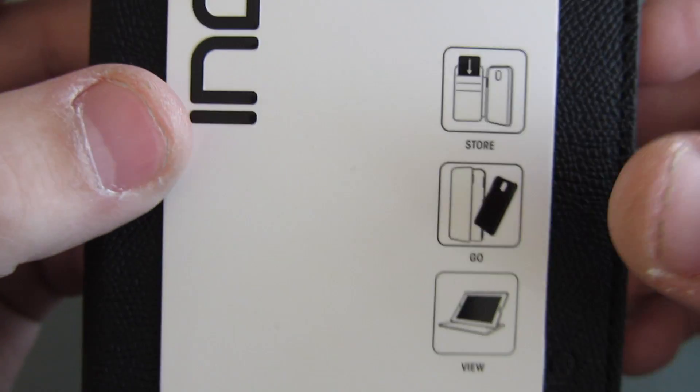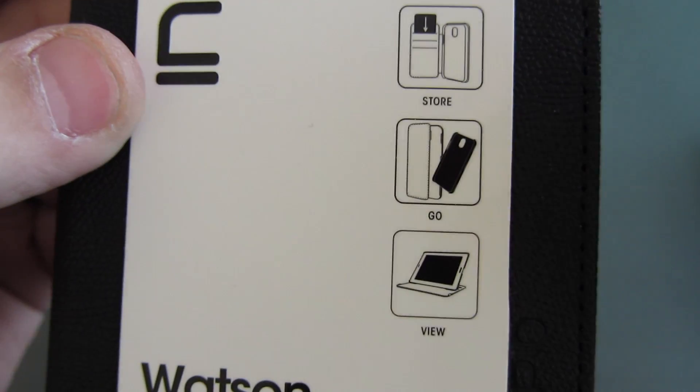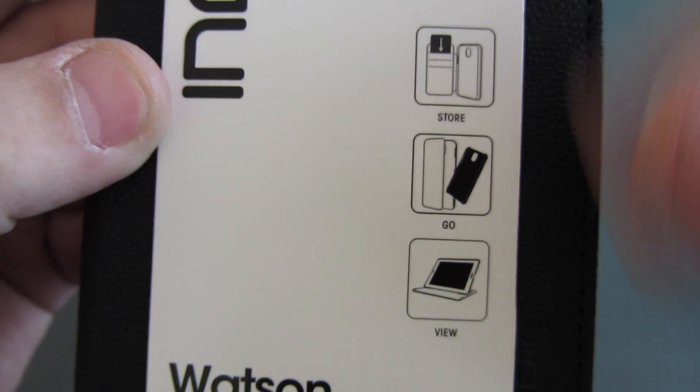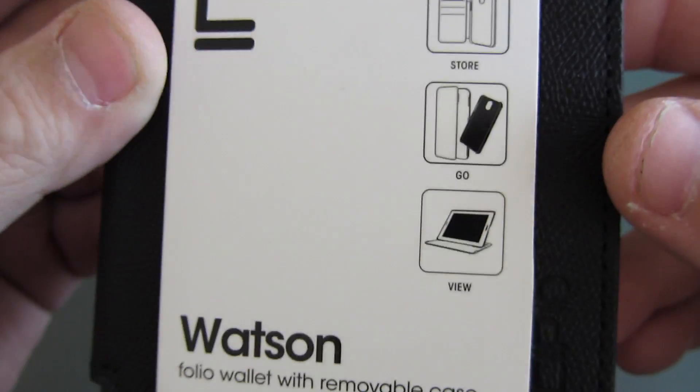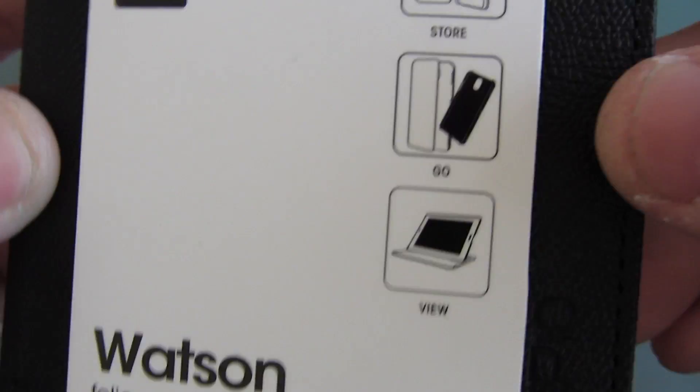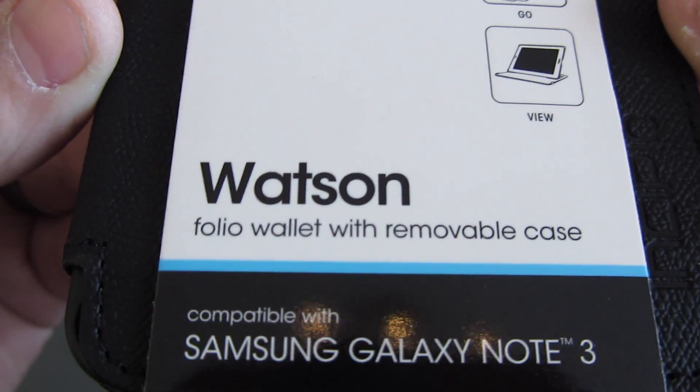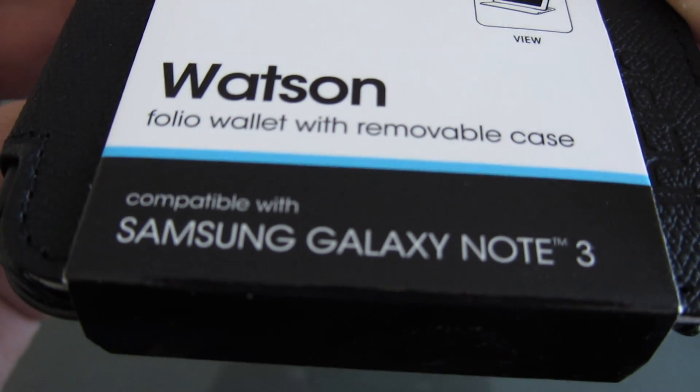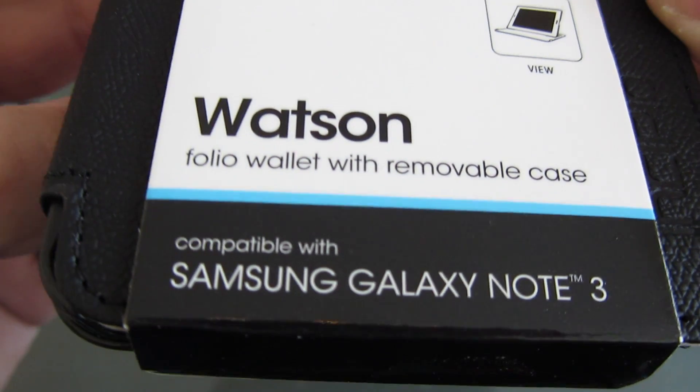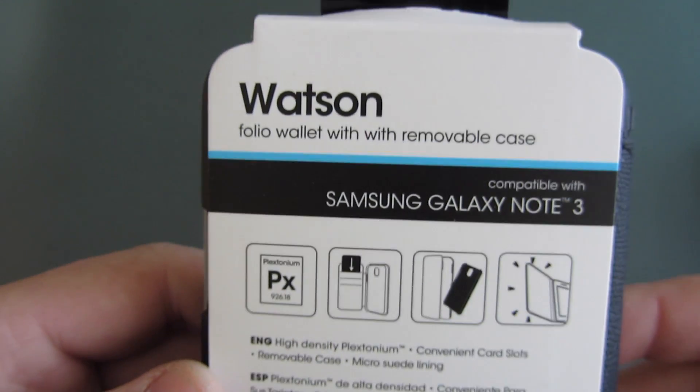Basically what I'm getting out of this is it's two cases in one. You're getting the folio wallet with a removable case, so hopefully we'll see that once we unbox this thing and try it on the phone.